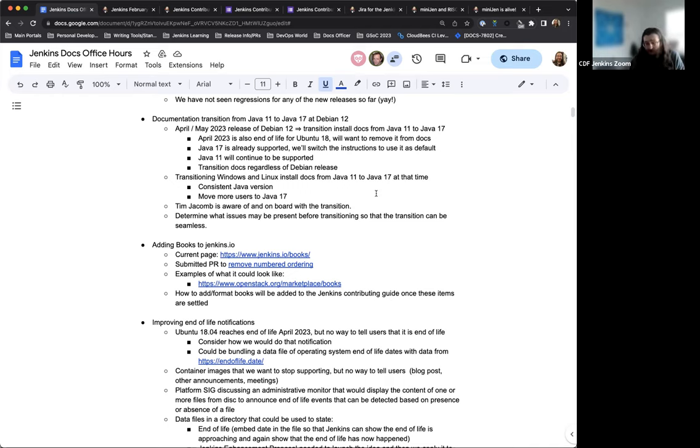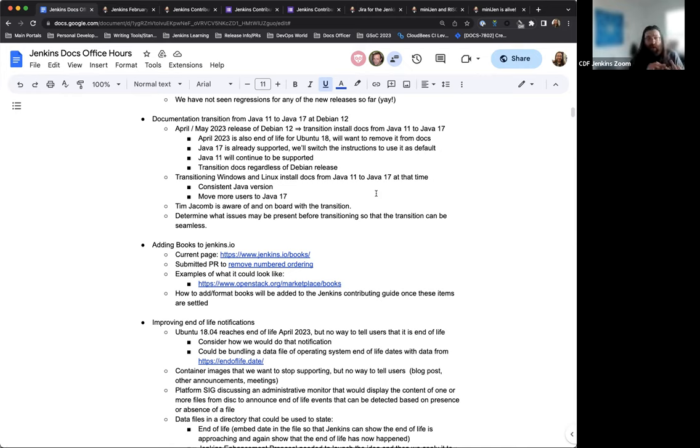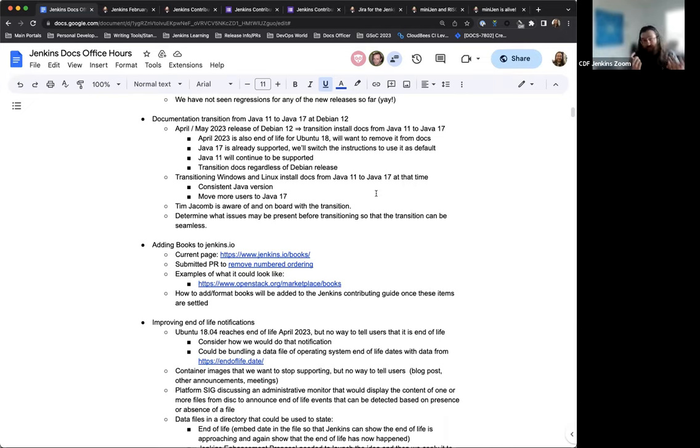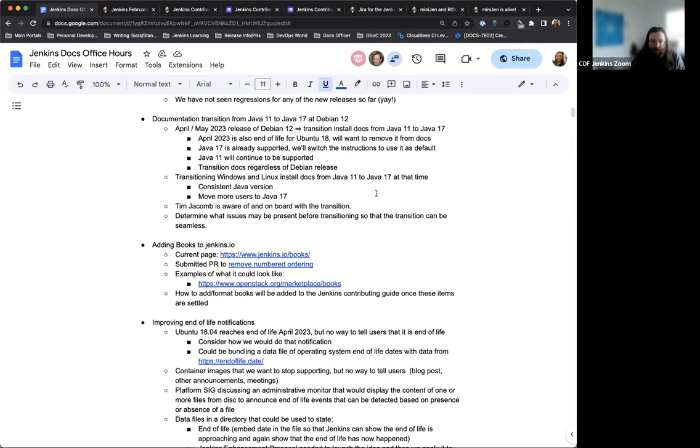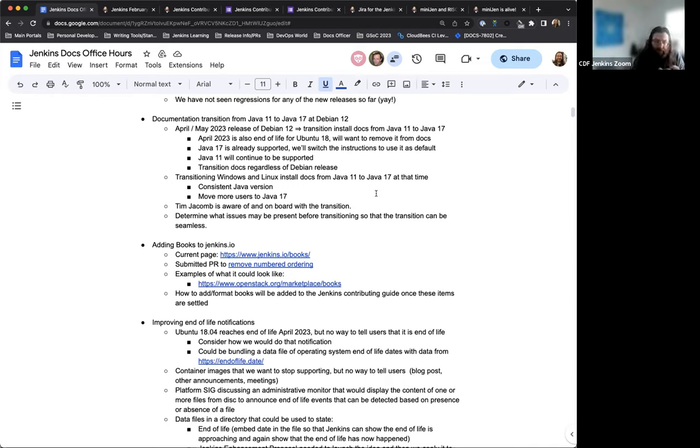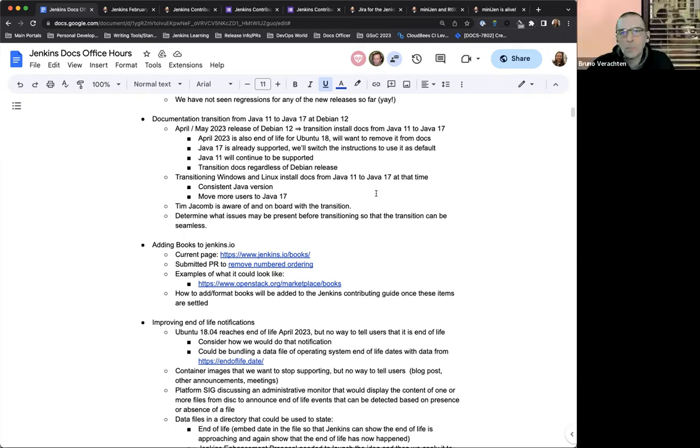And Java 17 is fully supported as of last August or September. So there's no reason not to, and it provides extra further functionalities and testing that just doesn't exist in Java 11. So it's a great time to make the change because of the Debian release, but the change is going to happen either way. It'll also be part of the Windows and Linux install docs because Java 17 will be the baseline we're using for that.